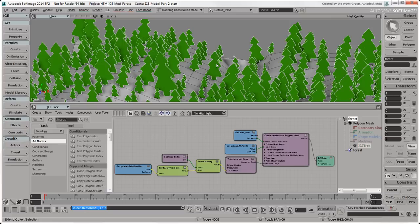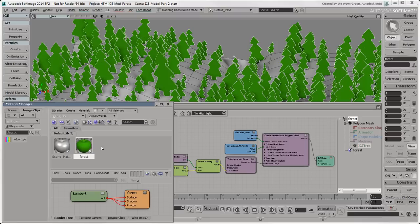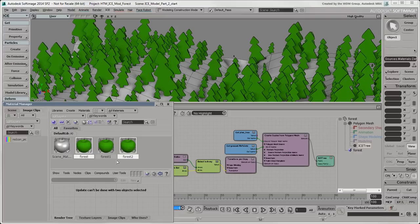We already have a material on our forest, but we need to make some more materials if we want to randomize them. To do this, press Ctrl-7 to open the Materials Manager. Select the forest material, right-click on it, and choose Duplicate Material twice.